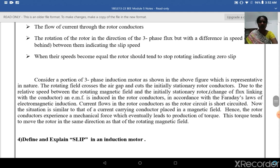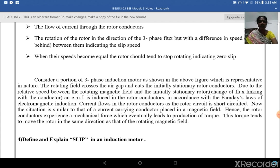Consider a portion of a three-phase induction motor as shown, which is representative in nature. The rotating field crosses the air gap and cuts the initially stationary rotor conductors. Due to the relative speed between the rotating magnetic field and the initially stationary rotor, an EMF is induced in the rotor conductors in accordance with Faraday's law of electromagnetic induction.